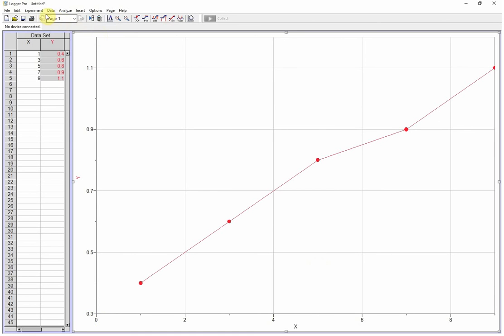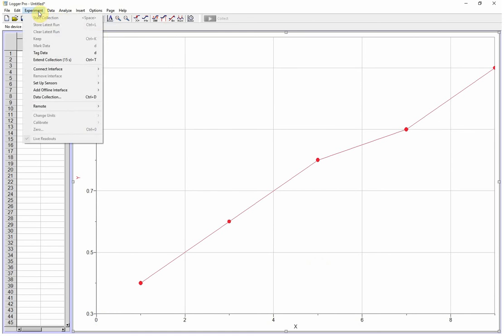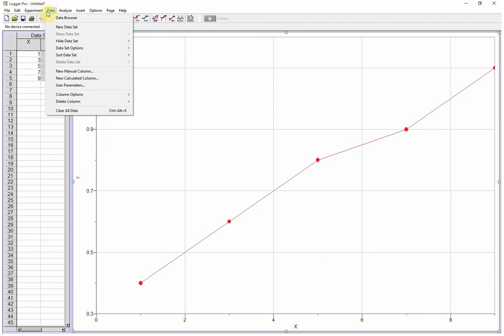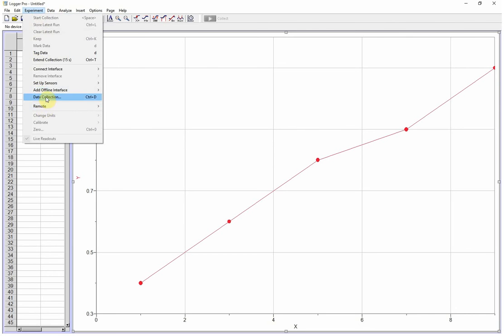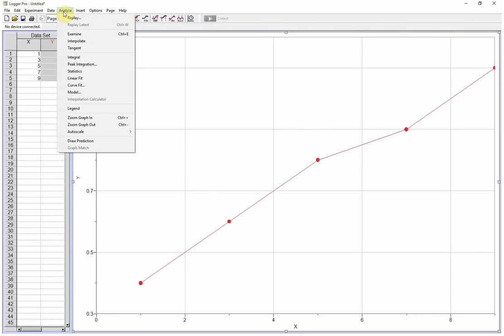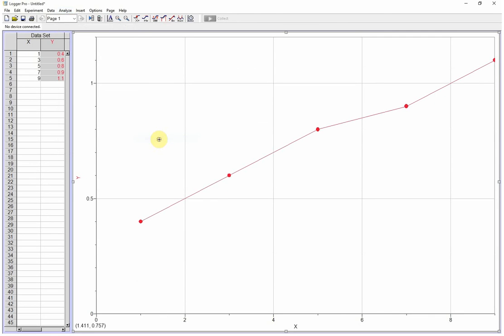There is an option under experiment or data. Where is it? I can never find it. Here it is. No, Analyze. There we go. Zoom auto scale from 0. There it is. Okay, so under analyze, auto scale from 0. That's going to bring me back to 0.